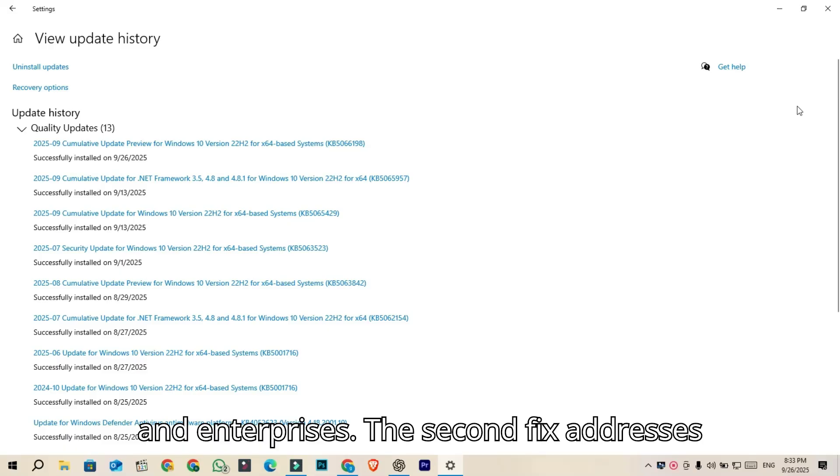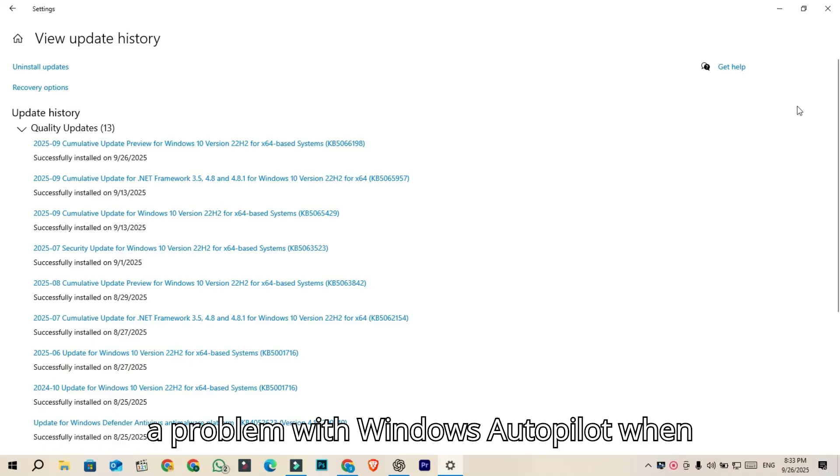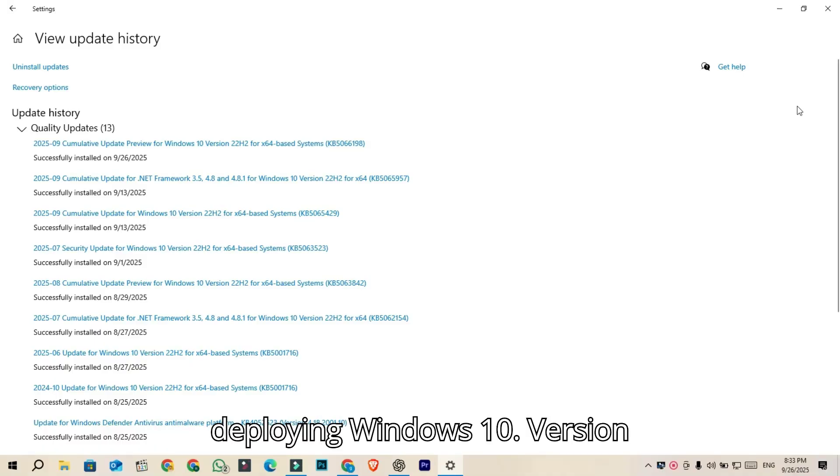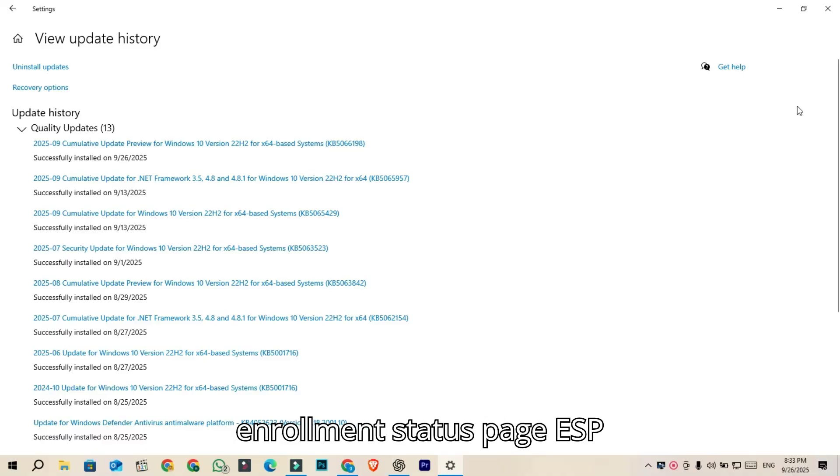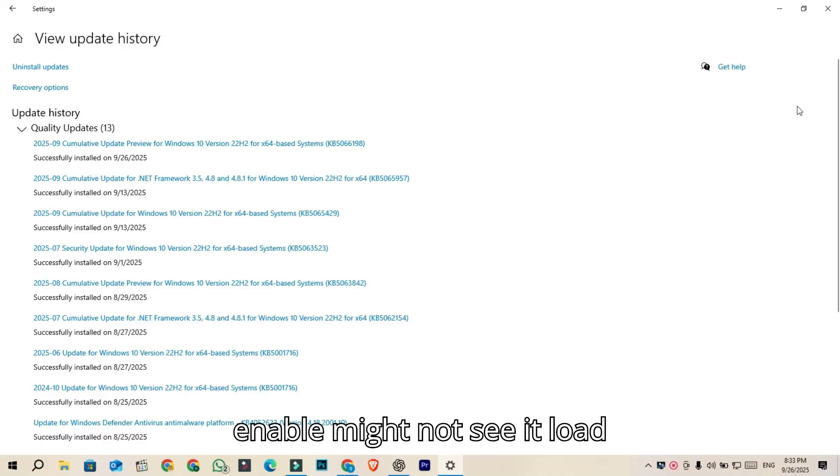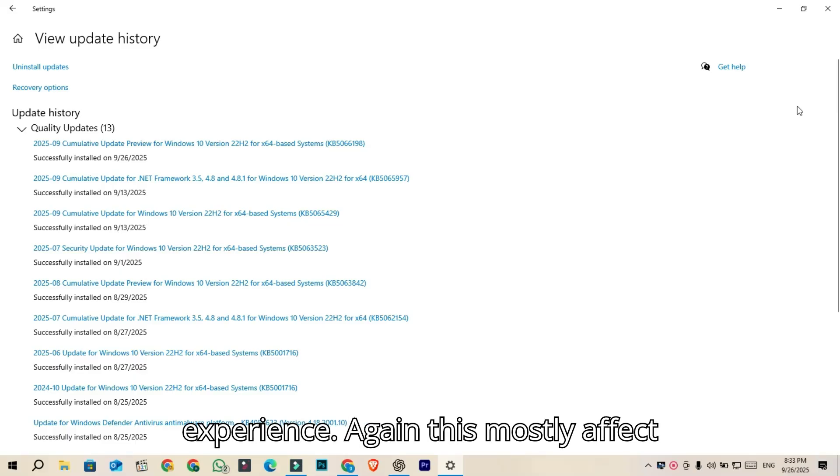The second fix addresses a problem with Windows Autopilot when deploying Windows 10 version 22H2 devices with the enrollment status page ESP enabled. You might not see it load properly during the out-of-box experience.